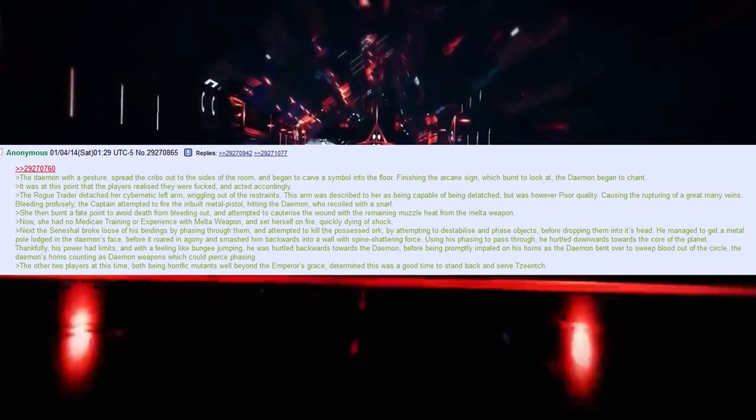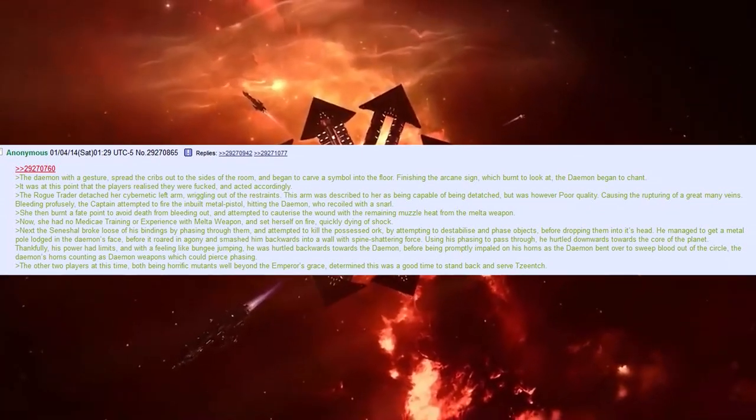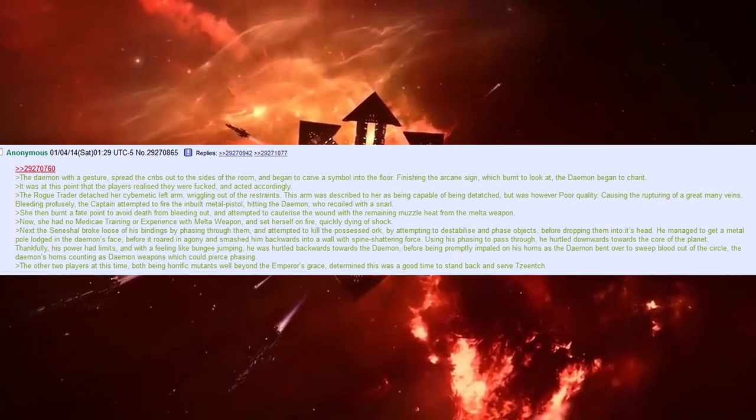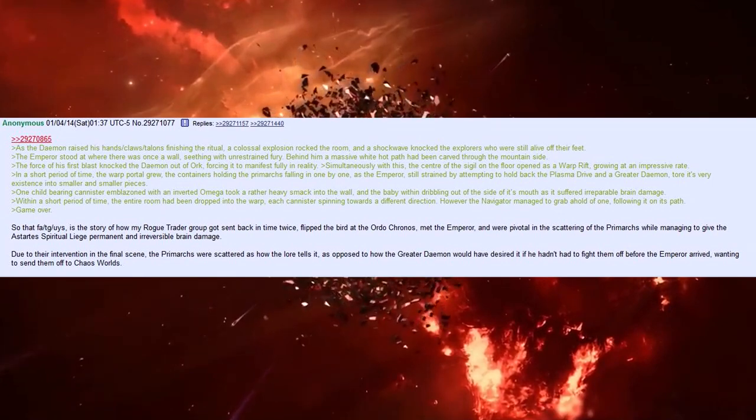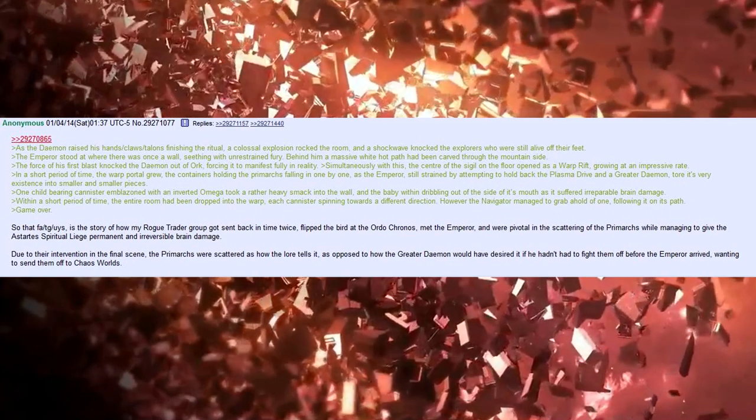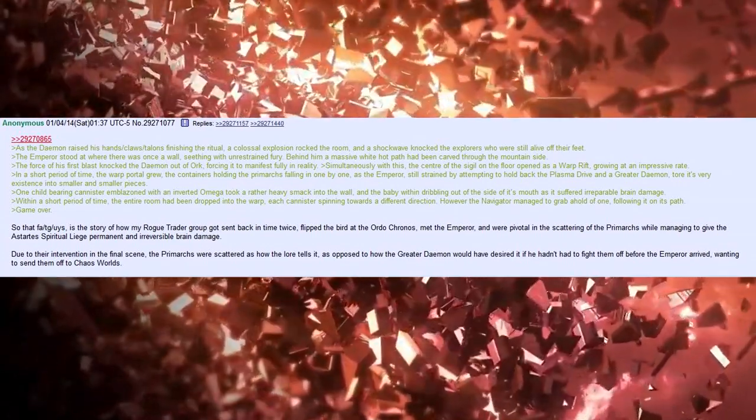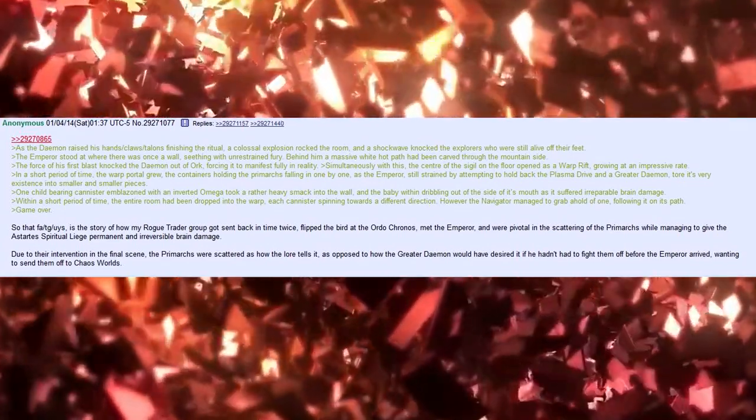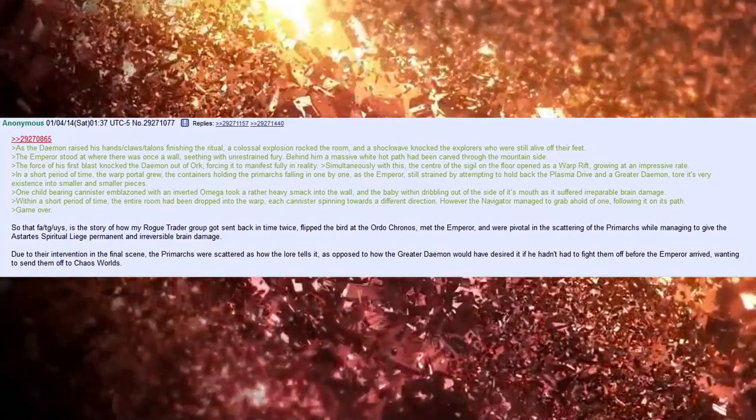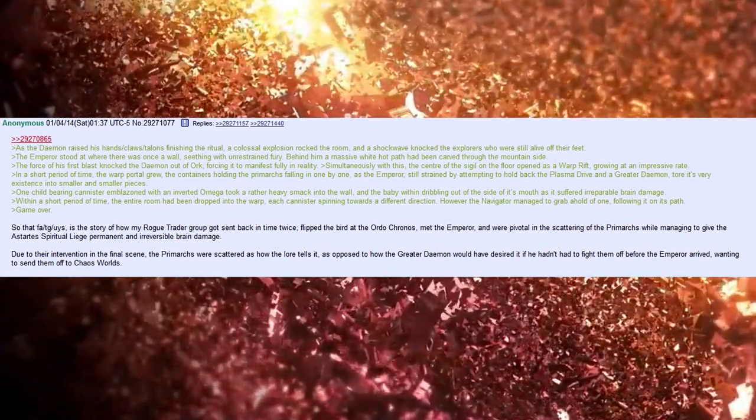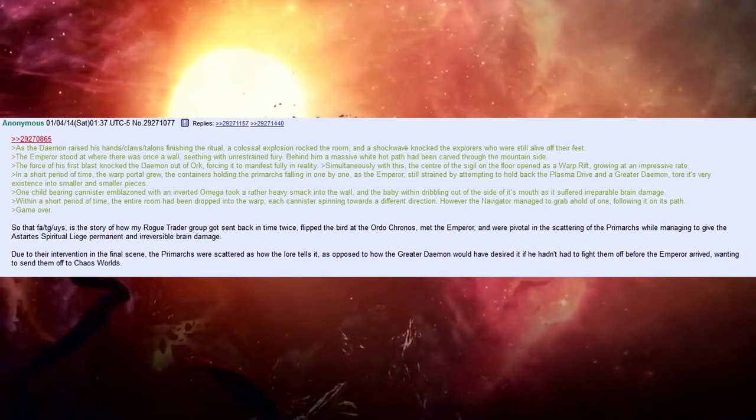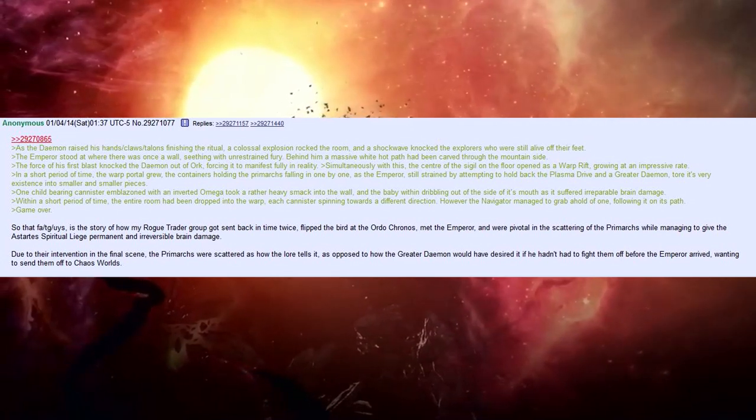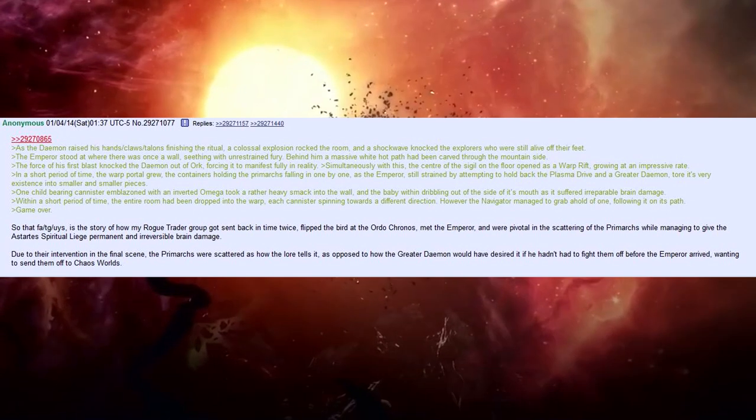The other two players at the time, both being horrific mutants, well beyond the Emperor's grace, determined this was a good time to stand back and serve as each. As the demon raised his hands, claws, talons, finishing the ritual, a colossal explosion rocked the room, and a shockwave knocked the explorers who were still alive off their feet. The Emperor stood where there was once a wall, seething with unrestrained fury. Behind him, a massive white-hot path had been carved through the mountainside. The force of his first blast knocked the demon out of the orc, forcing it to manifest fully in reality.